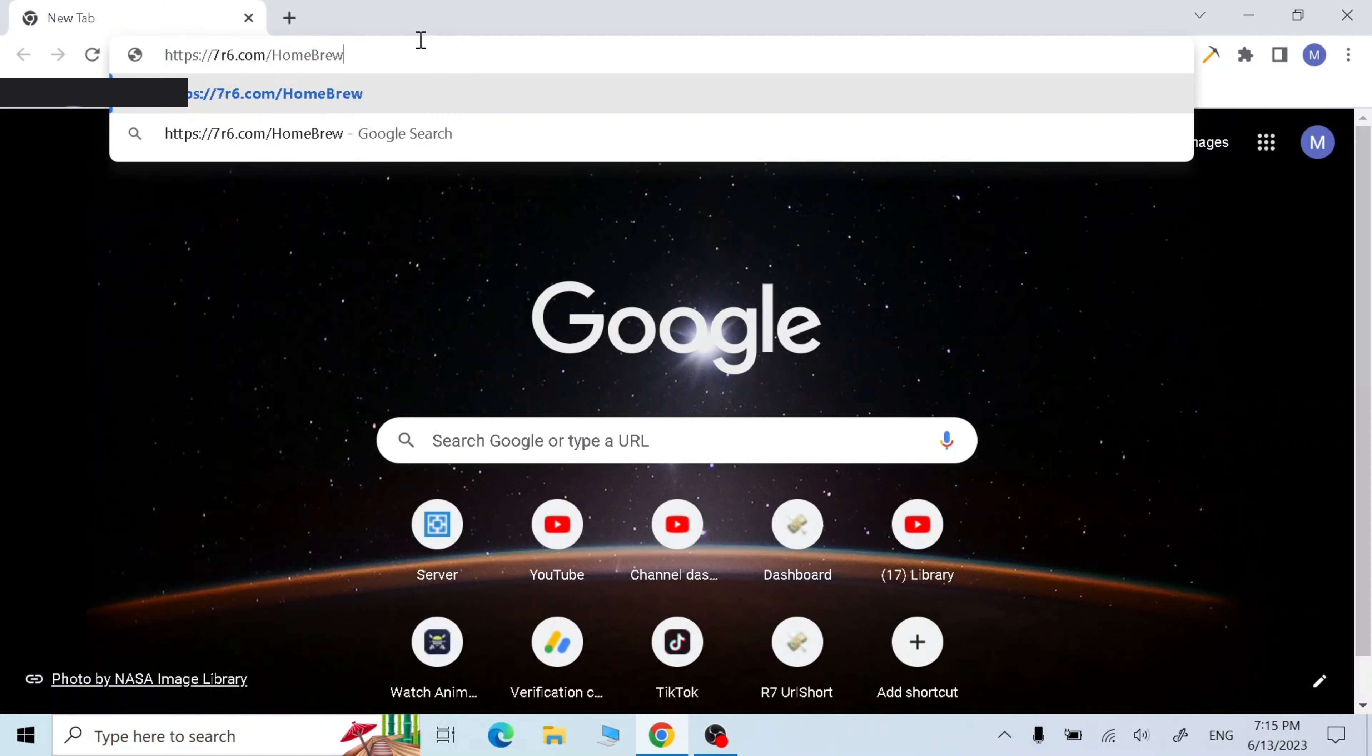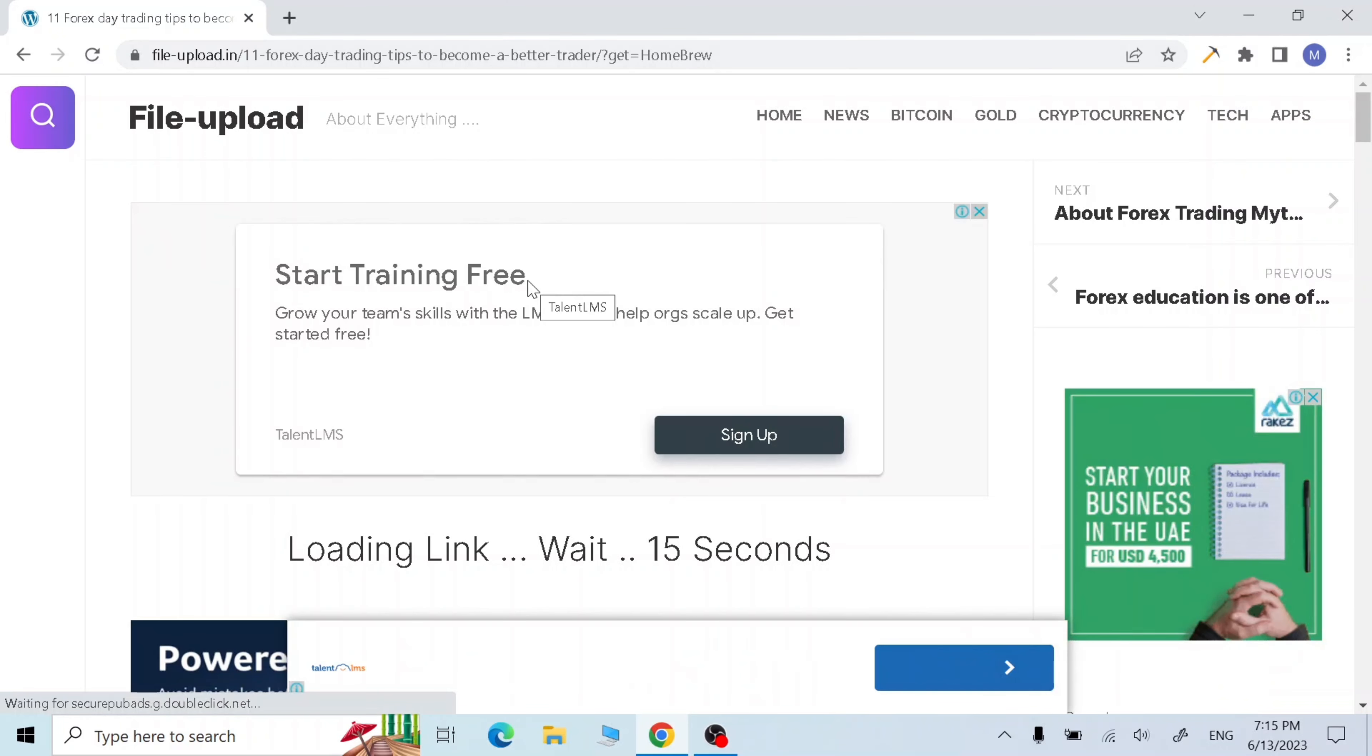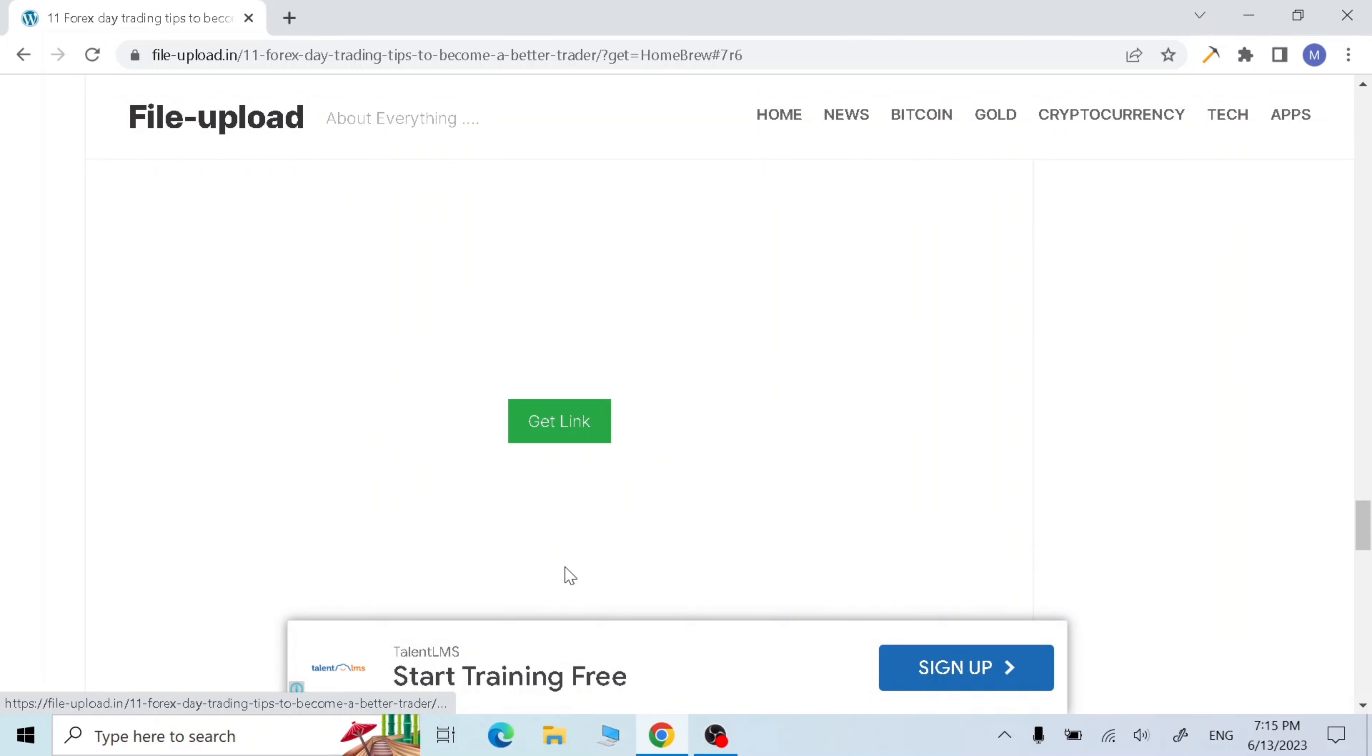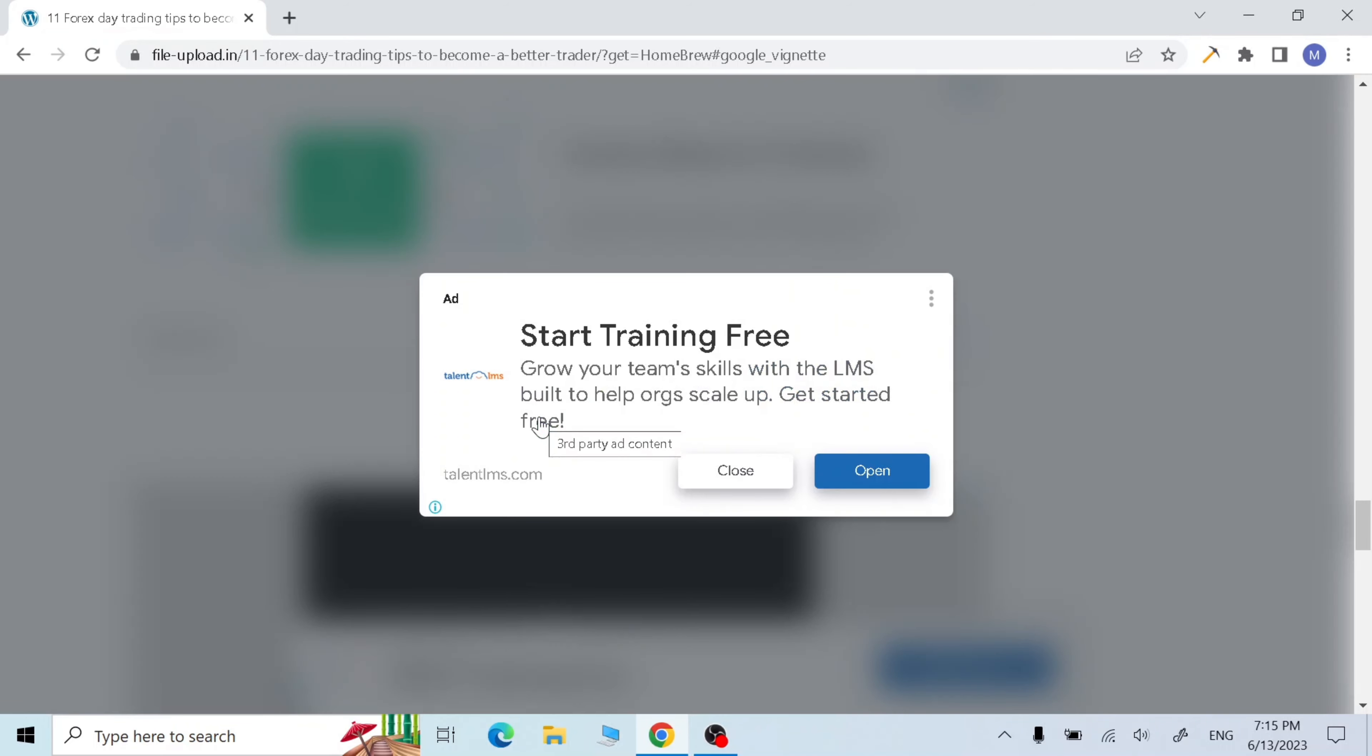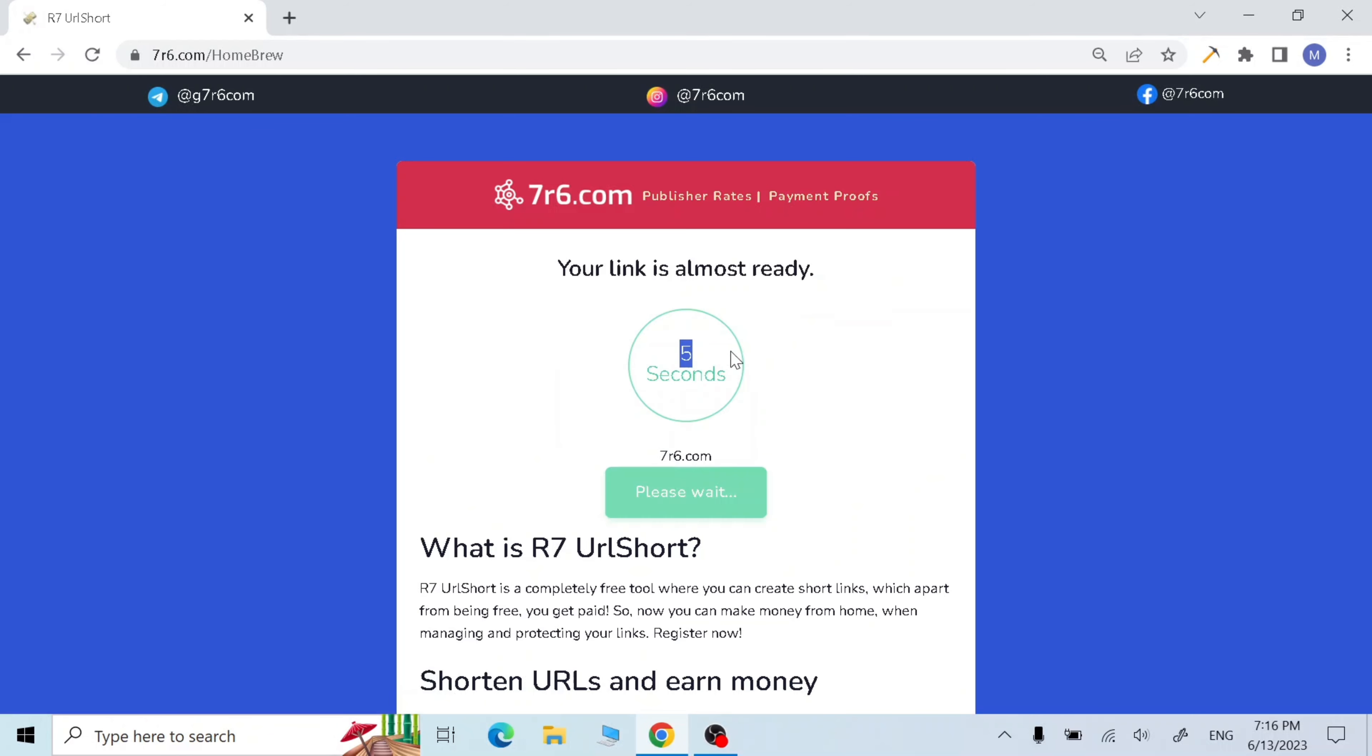Now type this, the link is in the description. Wait 15 seconds, click next and get link, click on another robot and click here, now wait five seconds.